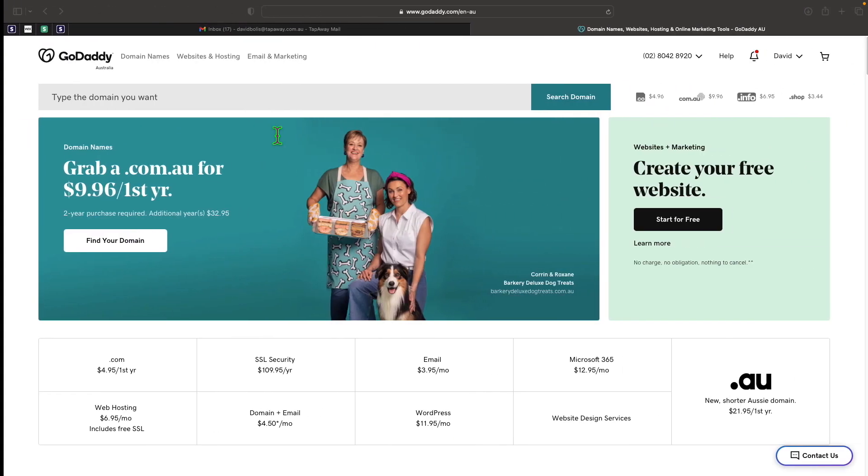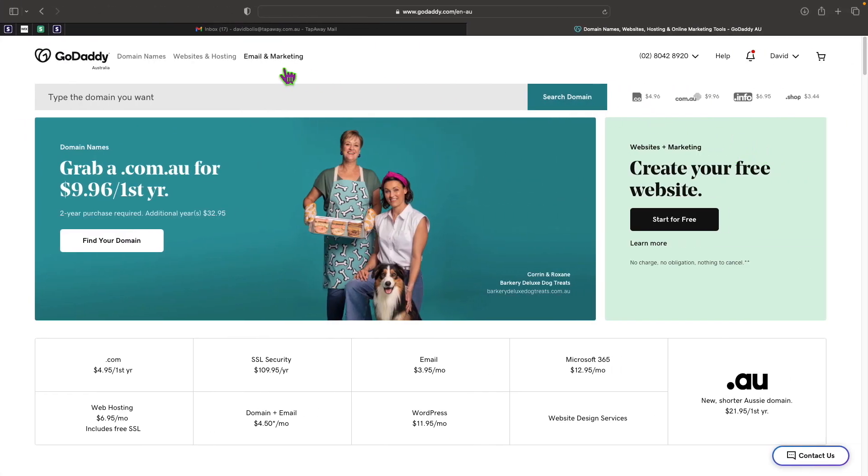Now to do this it doesn't matter if you're with GoDaddy or any other provider, it works exactly the same because we're dealing with cPanel here, so it'll be the same regardless of where that cPanel is hosted.